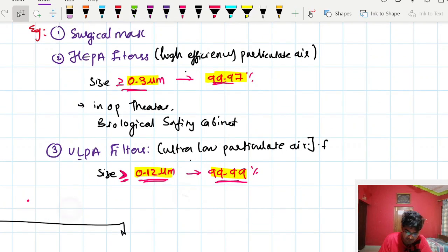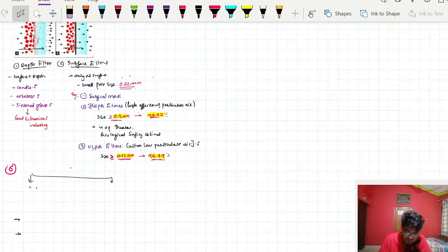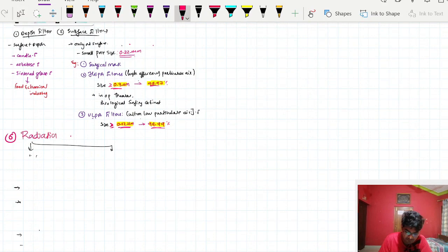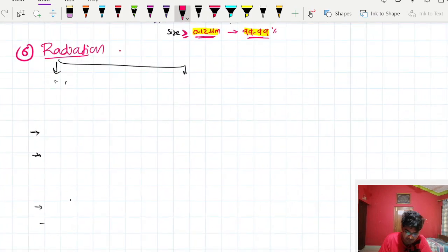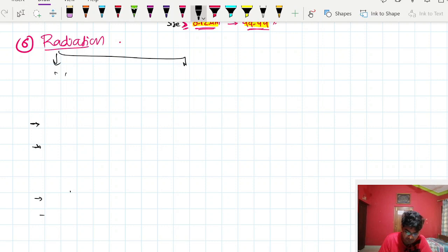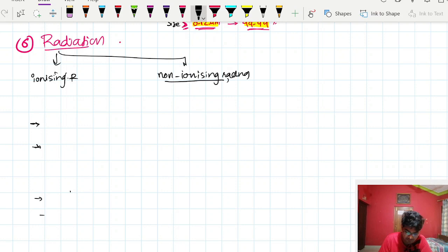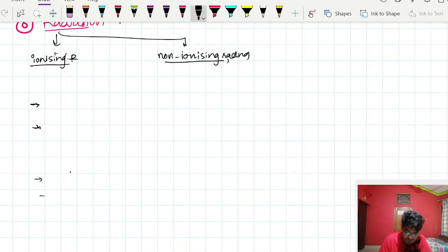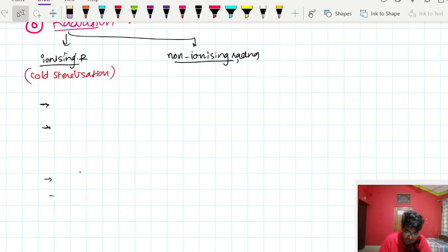The next physical technique is radiation — the last physical technique in sterilization. Radiation can be ionizing or non-ionizing. Non-ionizing radiations are commonly used for intermediate level disinfection; infrared is sometimes used for sterilization but is less common, while ultraviolet is used as an intermediate level disinfection. Ionizing radiations are also known as cold sterilization.